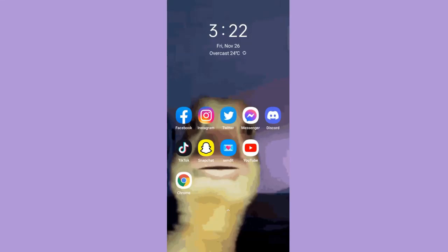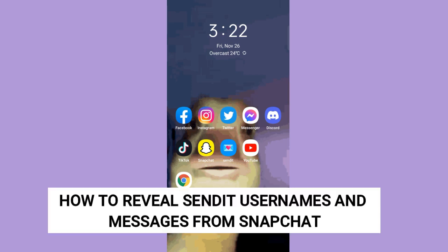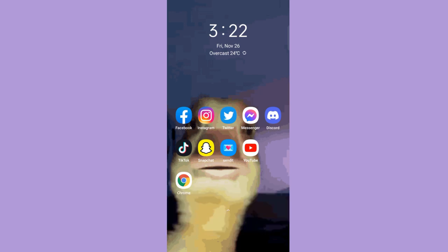Hi! For today, we are back again to our quick and easy video tutorial on how to reveal Sendit usernames and messages from Snapchat. So with no further ado, let's start.